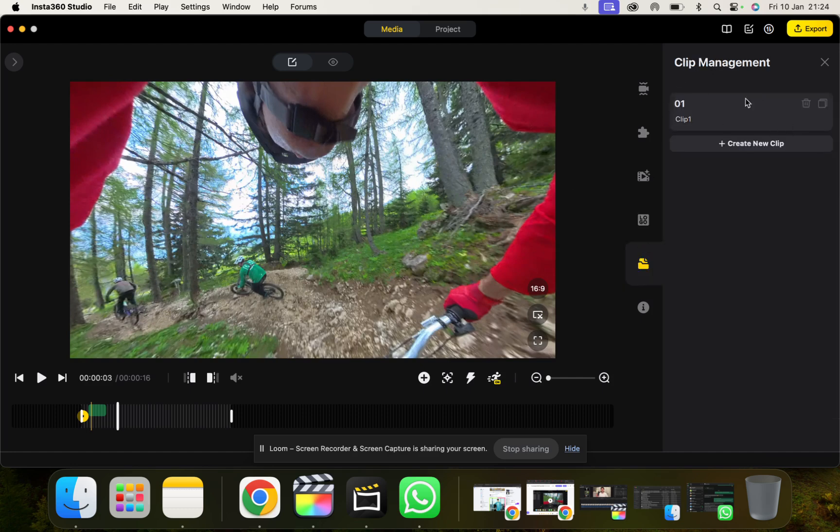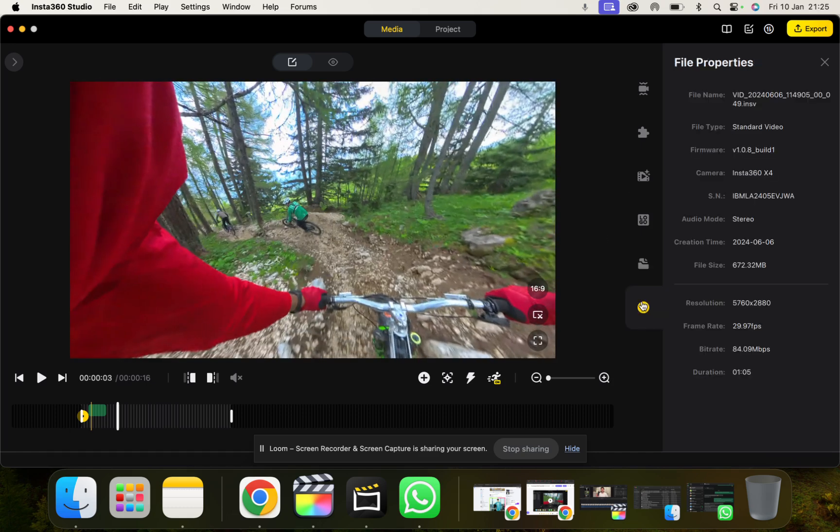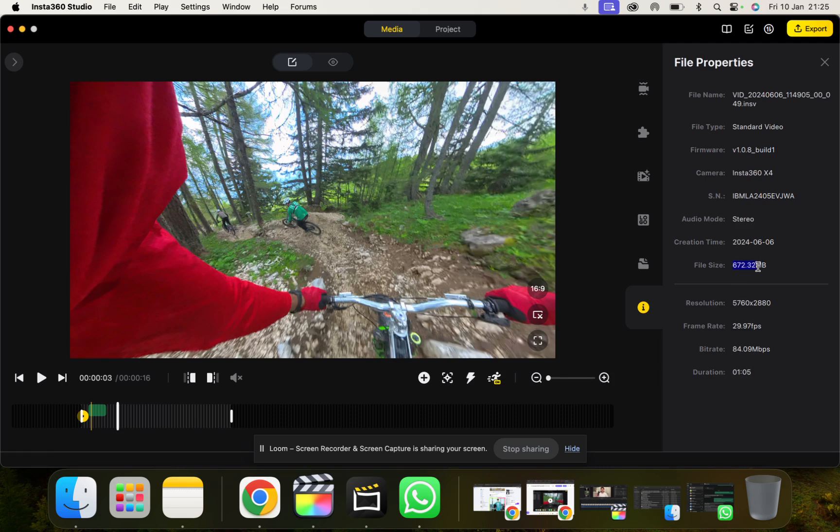And then we can do some clip management so we can name clips, add clips, just for some more organization. And then you've got the info here of all your file properties. So if you want to know what the camera's settings are when you shot the clip, how big the file size is and everything else, it's all in there.